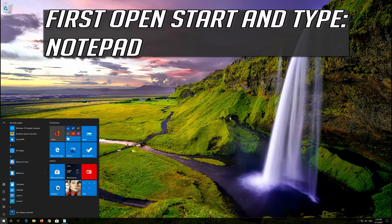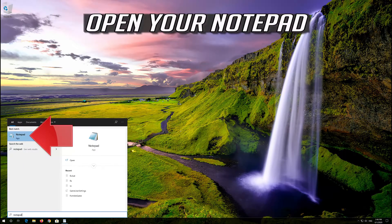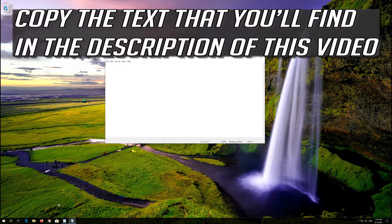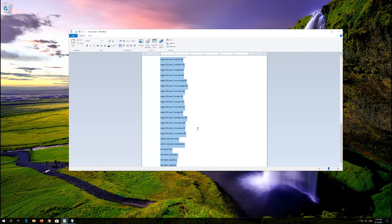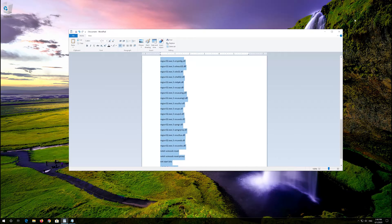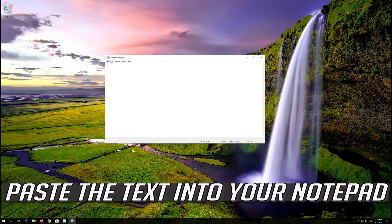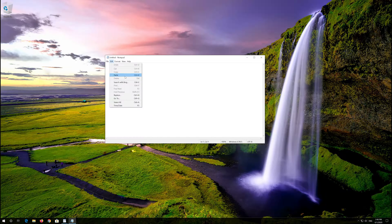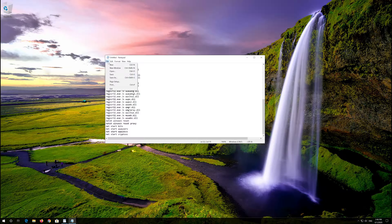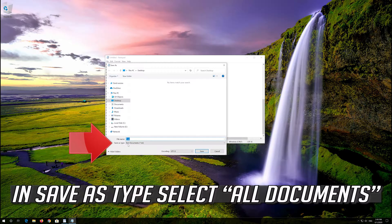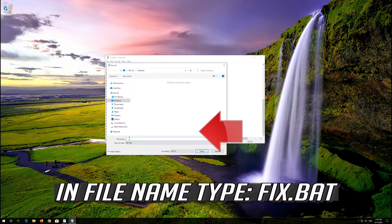If that didn't work, first open Start and type Notepad. Open your Notepad and copy the text that you'll find in the description of this video. Paste the text into your Notepad. Click on File, and in Save As type select All Files. In file name type fix.bat.